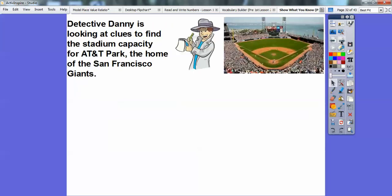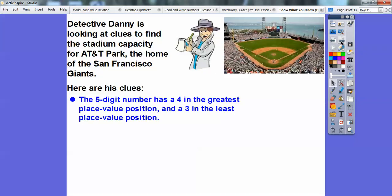All right, Detective Danny is looking at clues to find the stadium capacity for AT&T Park, which is the home of the San Francisco Giants. So it says the five-digit number has a four in the greatest place value and a three in the least place value. We always separate by commas after every three digits — this is the ones period, and this is the thousands period. So I'm going to put a four in the greatest place value and a three in the least place value.